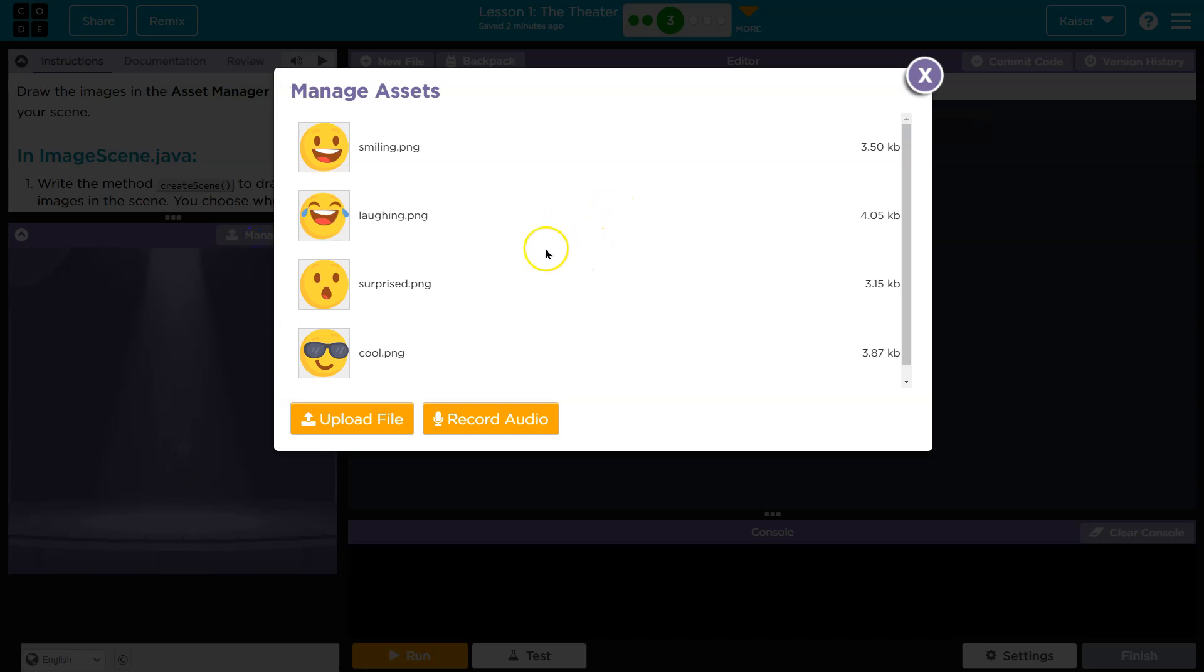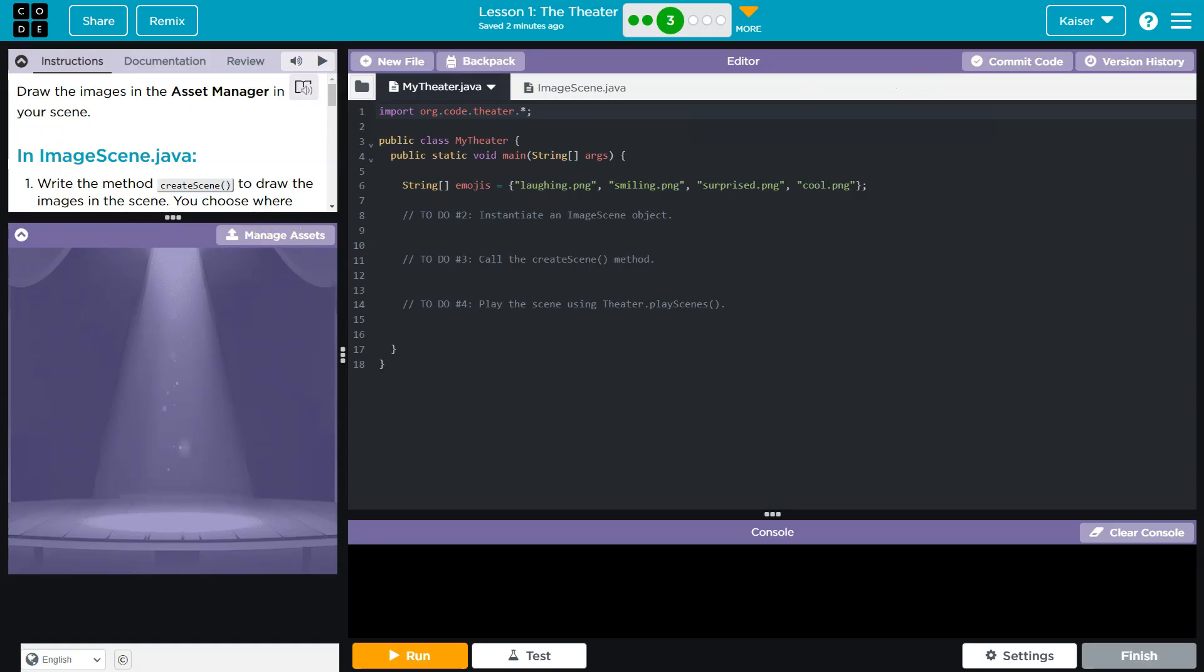All right guys, so remember, this is our Asset Manager. Why did I say Click-A-Poo? I don't know. Okay, we got smiles and laughing and surprised and cool.